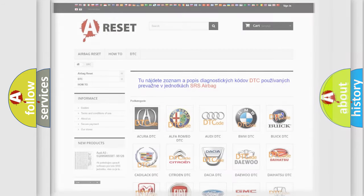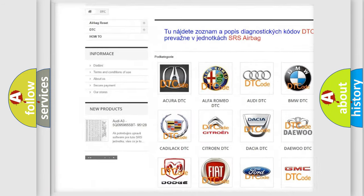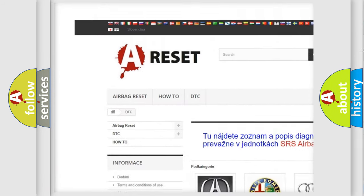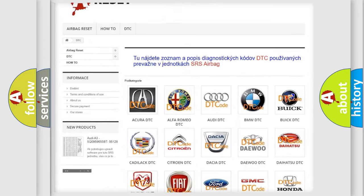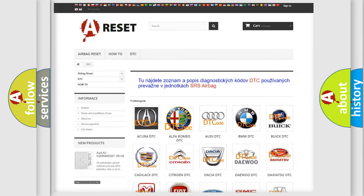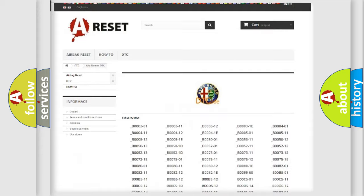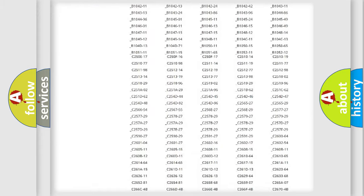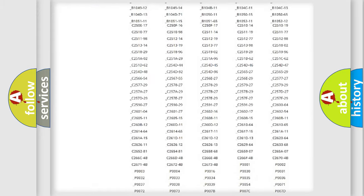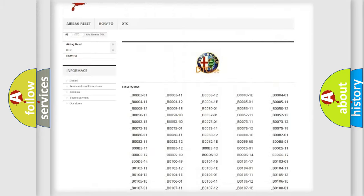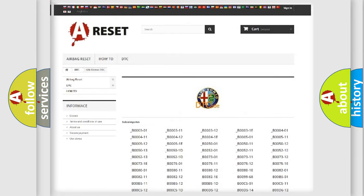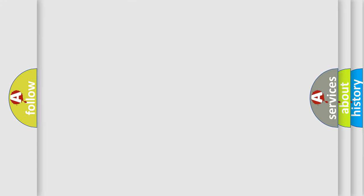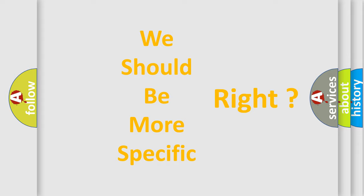Our website airbagreset.sk produces useful videos for you. You do not have to go through the OBD2 protocol anymore to know how to troubleshoot any car breakdown. You will find all the diagnostic codes that can be diagnosed in Alfa Romeo vehicles, and also many other useful things. The following demonstration will help you look into the world of software for car control units.